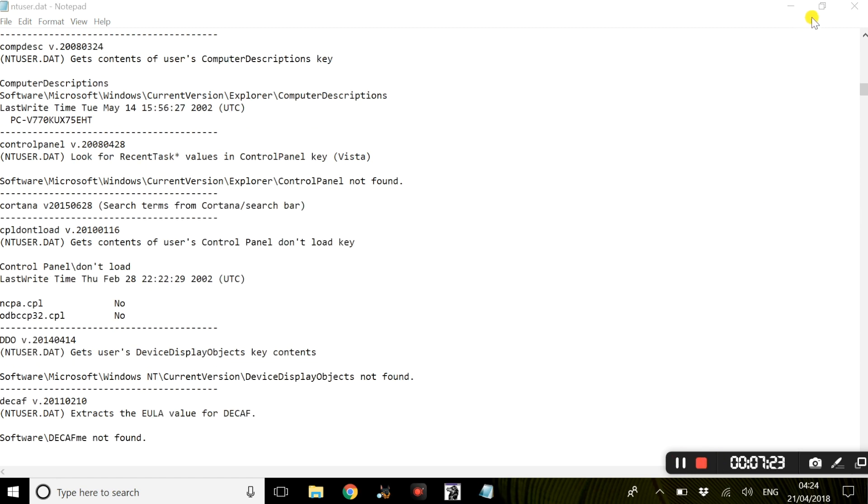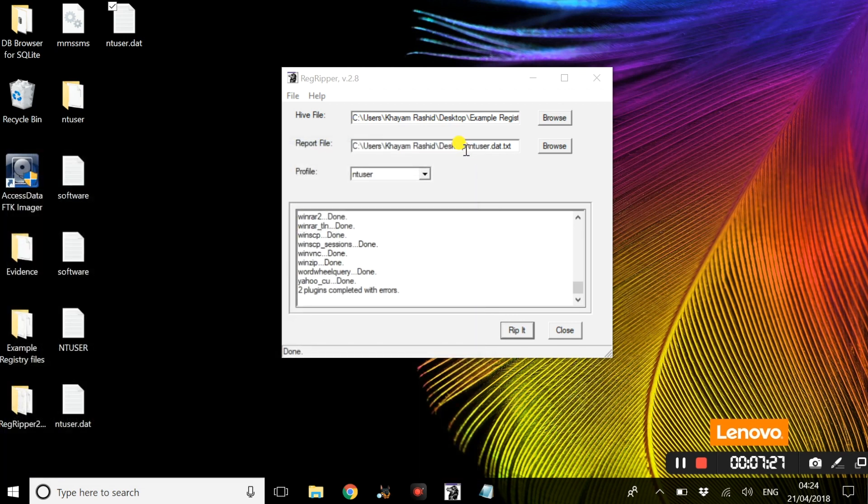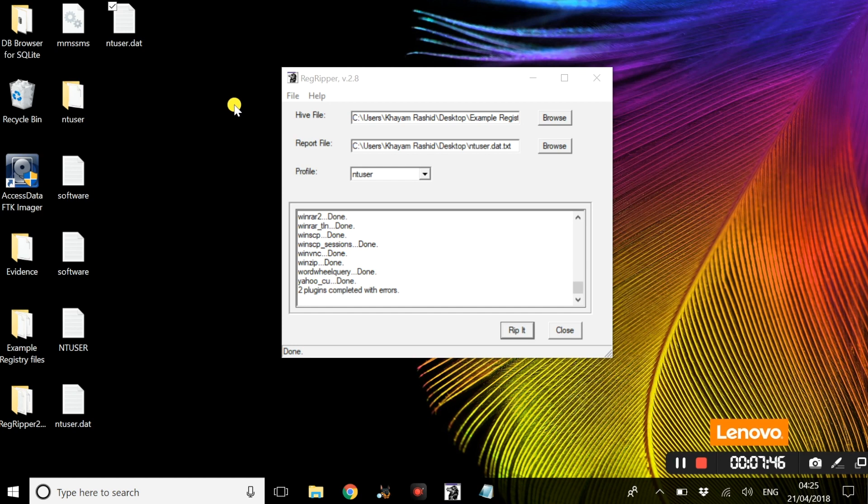We have covered how to insert files into Regripper and how Regripper actually extracts data from registry hives and user files and presents them in text files where you can filter down and find specific data regarding users.